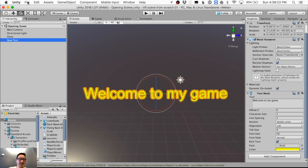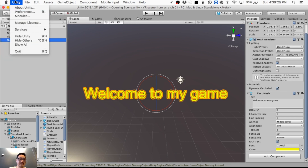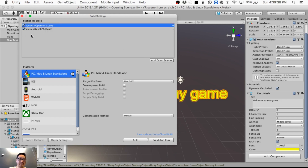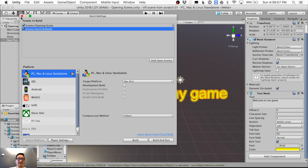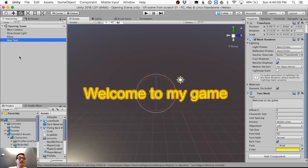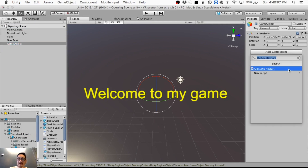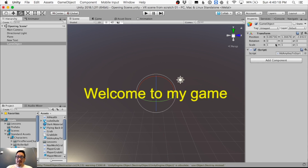I'll add this opening scene to my Build Settings and make it the first scene — index zero — so it loads before the gameplay level. The opening scene then needs to load the test level, 'test 12 AI death.' I thought this would be really simple!